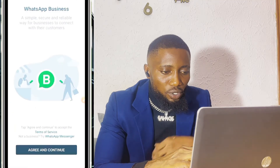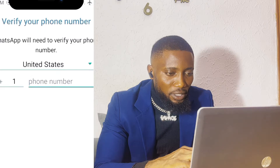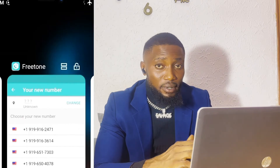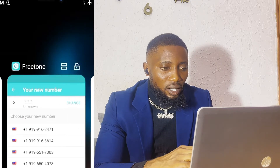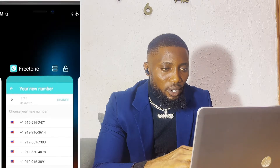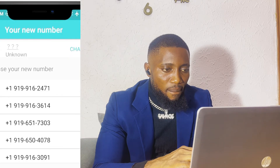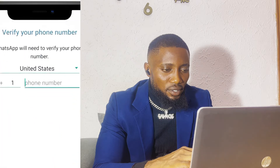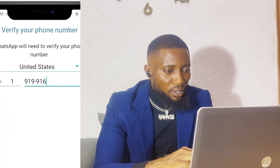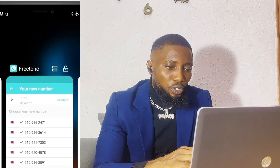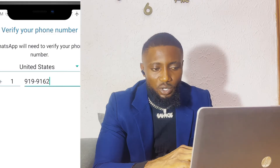What we are going to do now is test the number before we choose it. I'll go to my WhatsApp, copy one of the numbers, and see if we are going to get a verification message from WhatsApp. I'll enter the number here and click continue — they are going to send the code.